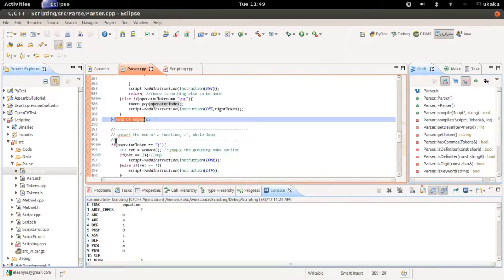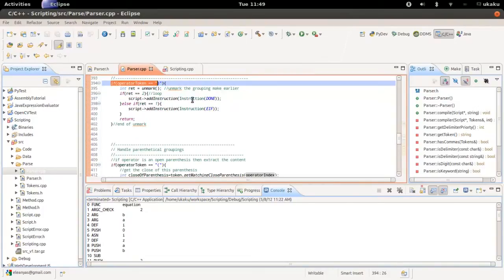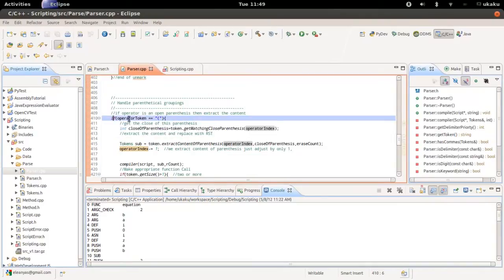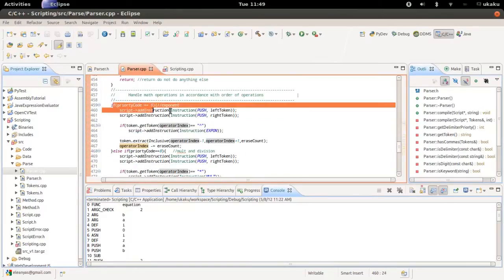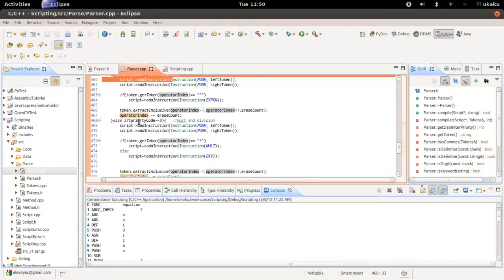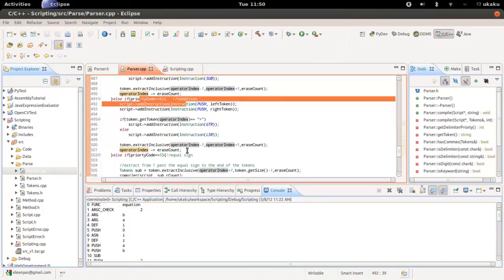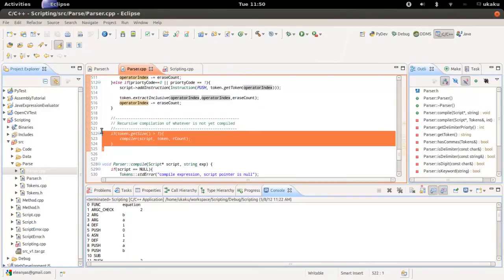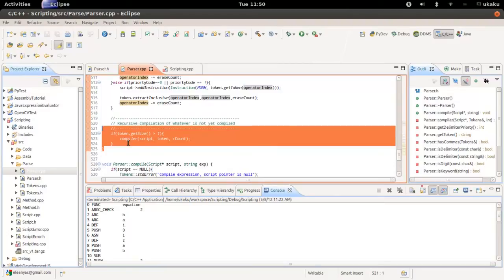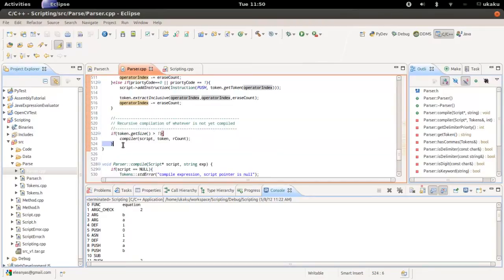After keywords, we handle special symbols like the closing of a function, loop, or if statement. Parentheses have the second highest priority, followed by commas. Then we handle mathematical operators like exponents, multiplication, addition, subtraction, conditional operations, and assignments. If there are still tokens that need to be taken care of, the compiler is called recursively to compile the remaining tokens.